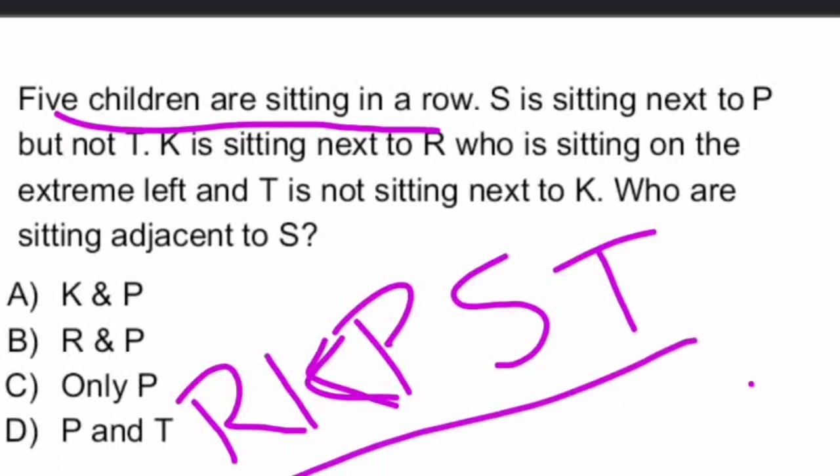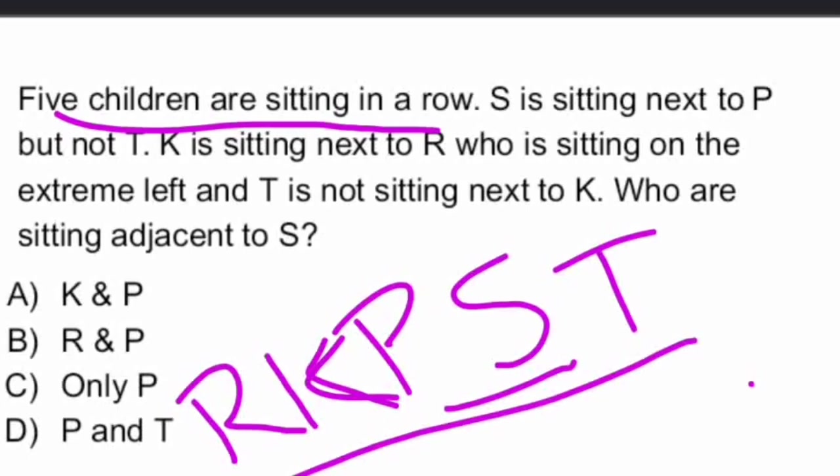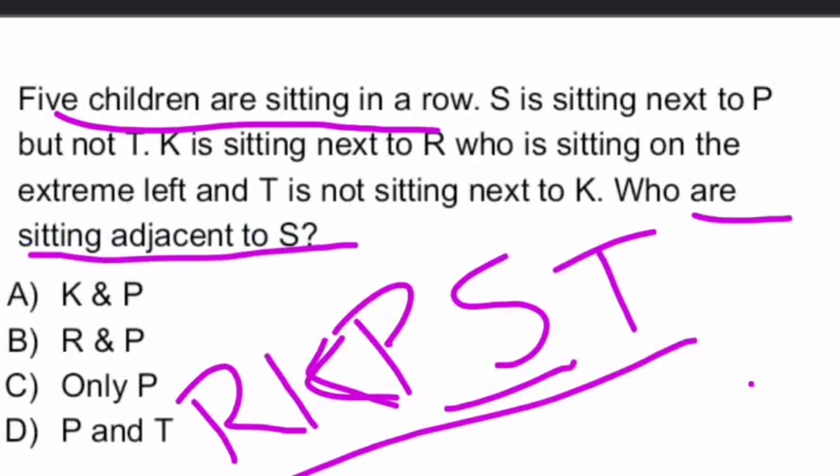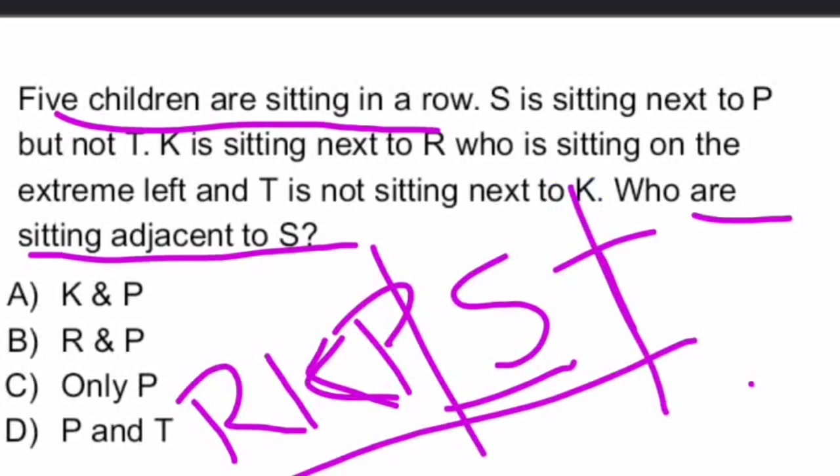Okay. So, S is sitting next to P. S is sitting next to P. But not T. And K is sitting next to R. R is extreme left. So, R, K, P, S, T is the sequence. Who are sitting? Our question is, who are sitting adjacent to S? S is next to P and T only.